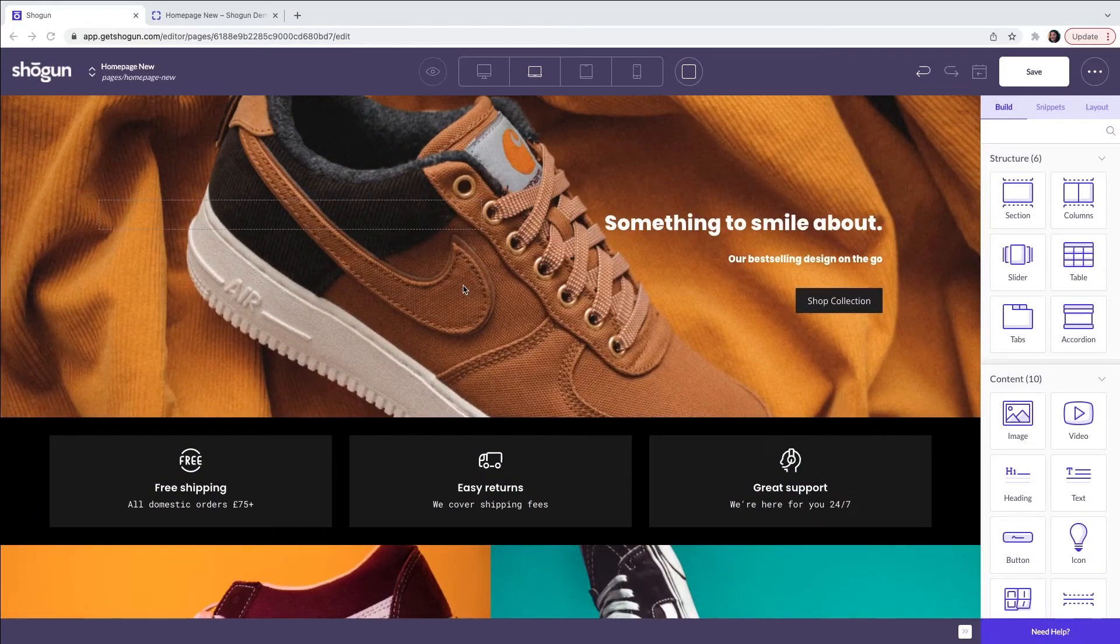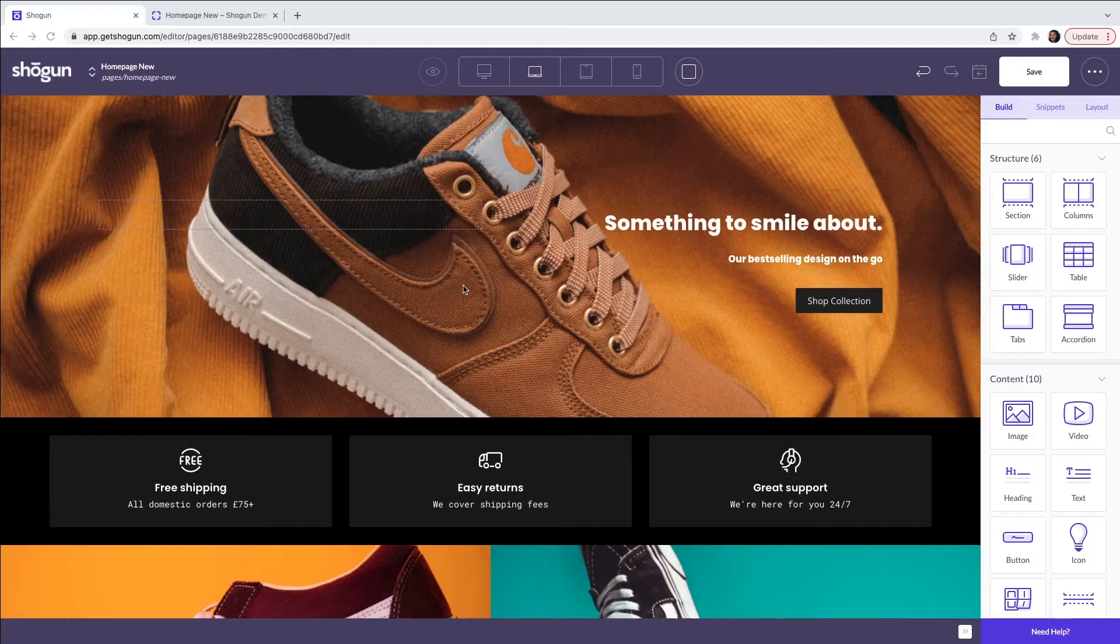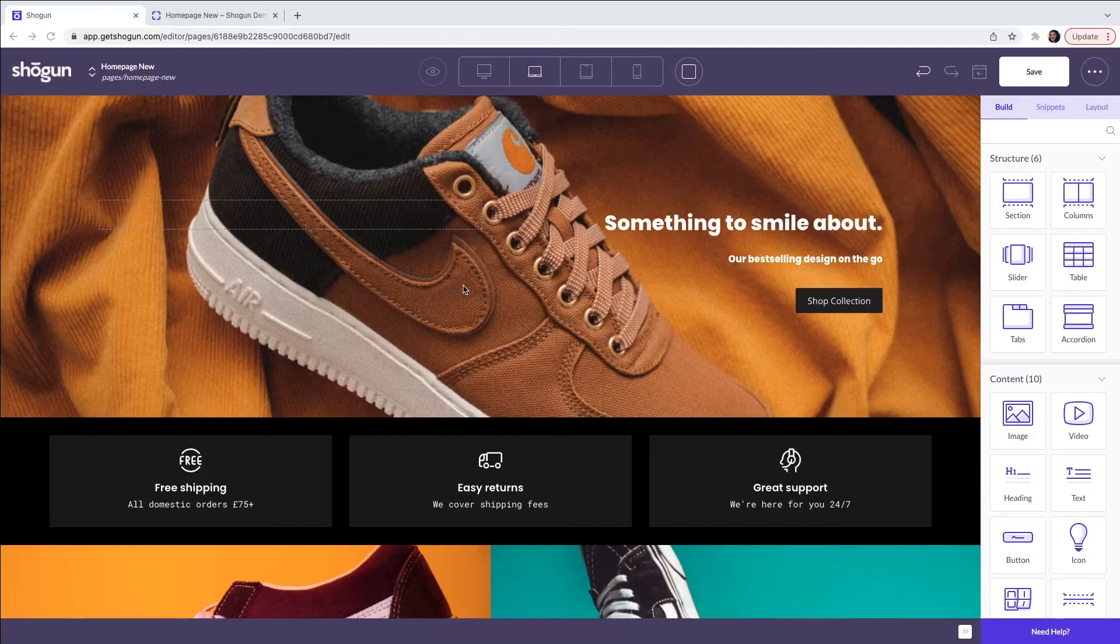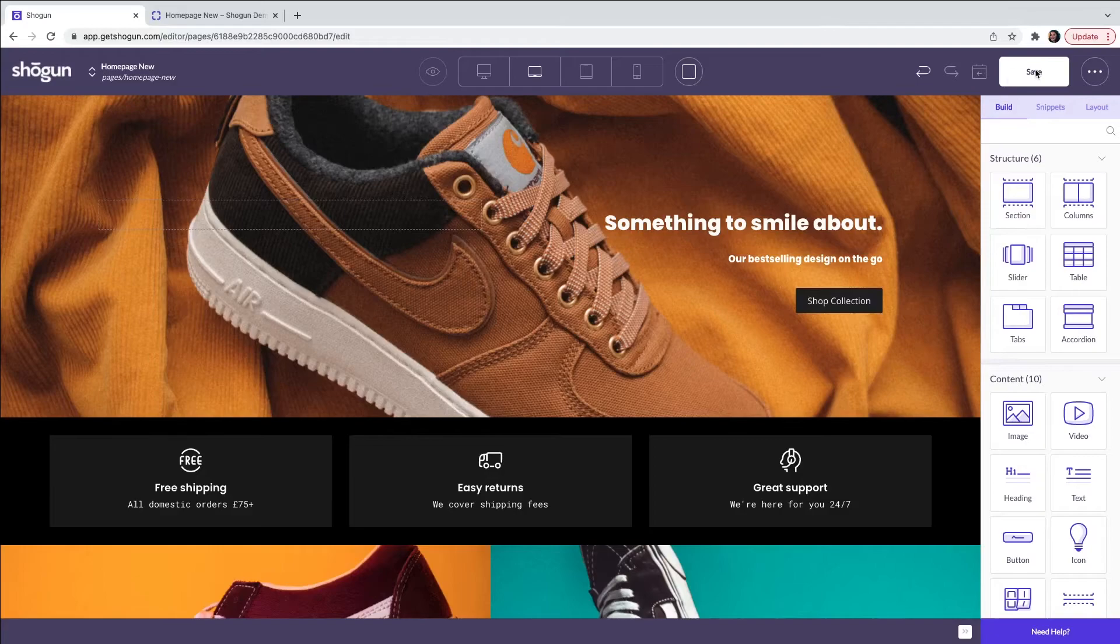The next part of this video is going to show you how to save and then publish the page. From here, any edits that you make, you will then have the option to save by clicking on the save button on the top right of the screen.